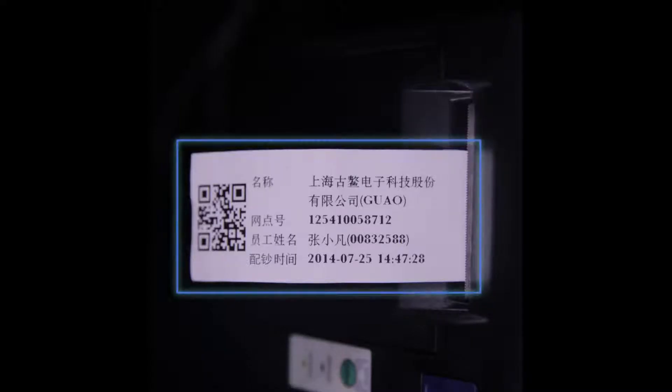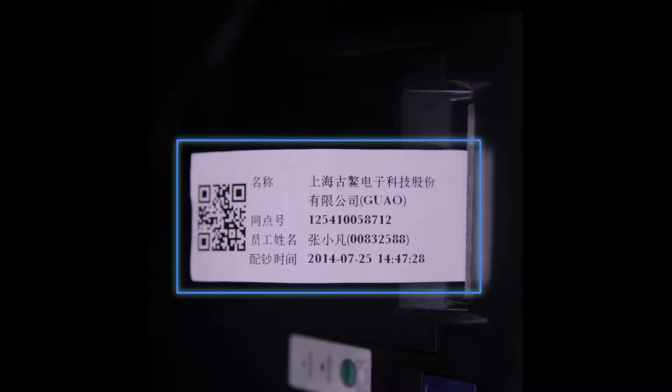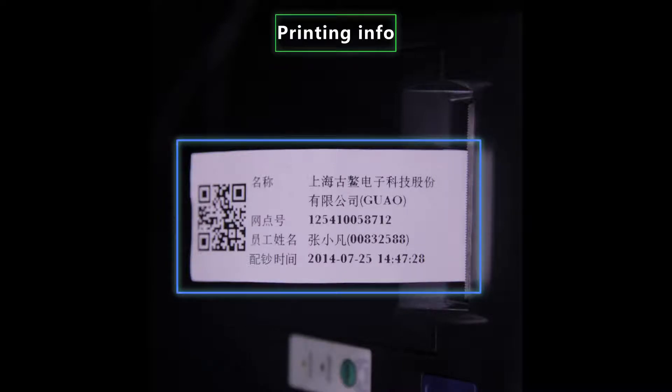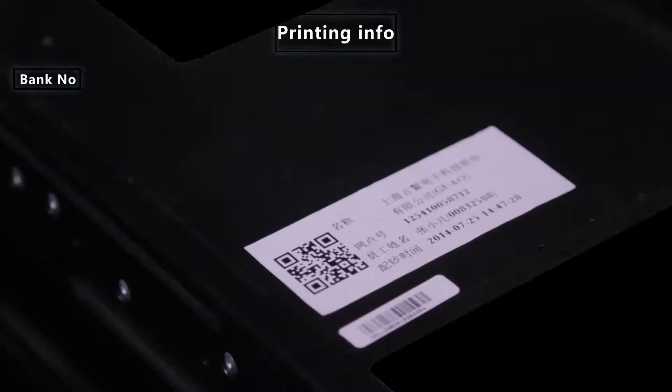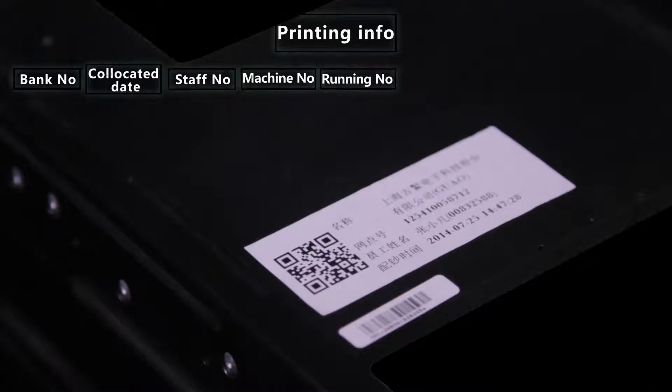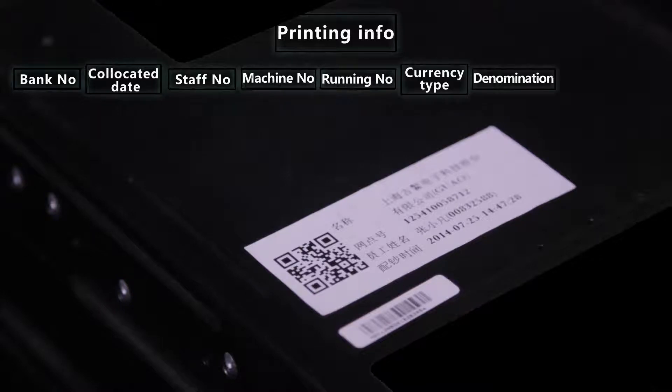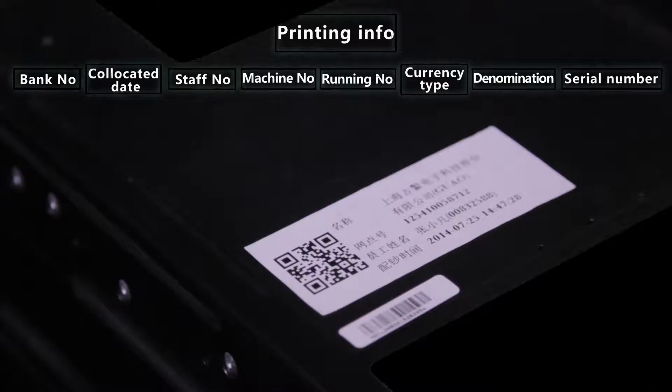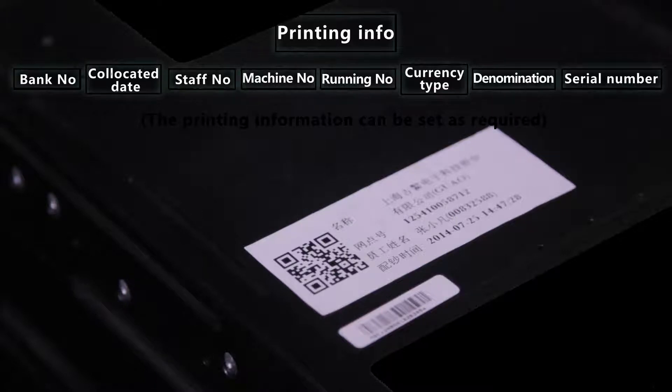The QR code can stick in the cassette and it contains bank number, collocated date, staff number, machine number, running number, currency type, denomination, serial number, etc. The printing information can be set as required.